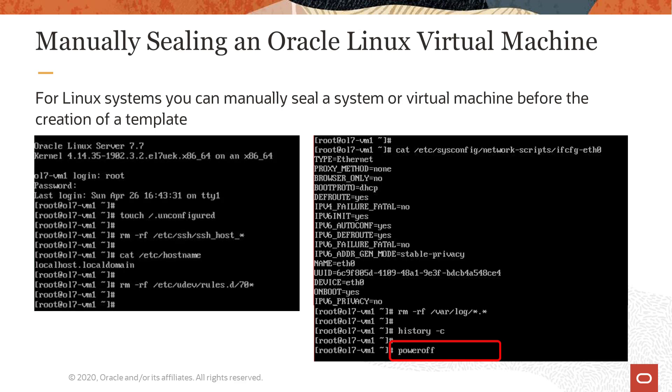When you've completed these steps, you can shut down the virtual machine by using the poweroff command or the shutdown option from the graphical user interface. The Oracle Linux virtual machine is now sealed and ready to be used to make a template.